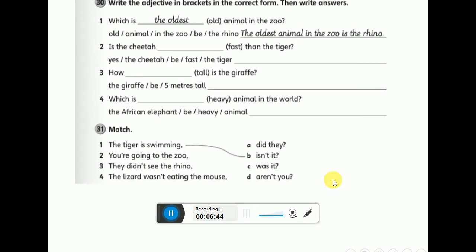Let's move to activity number 3 on the same page. Write the adjective in brackets in the correct form, then write answers. Now we're going to start the second grammar part. We talked about comparatives and superlatives — what is the difference? In comparison, you use the adjective to compare between two persons or two things.